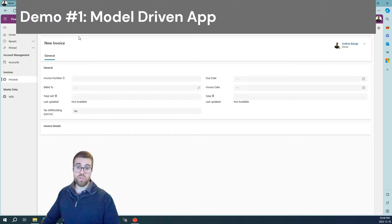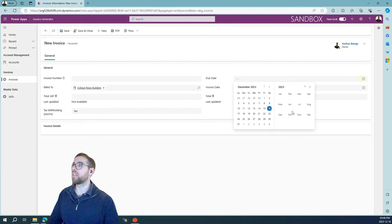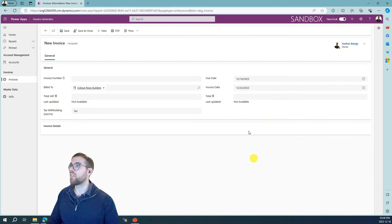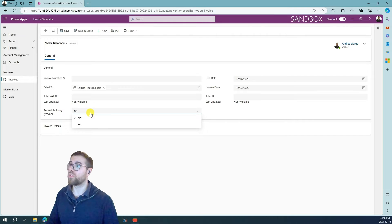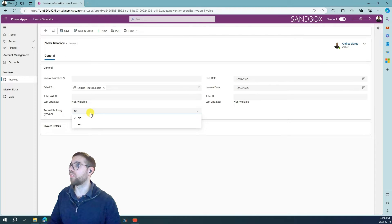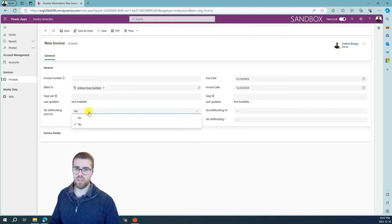Let's create an invoice using the Model-Driven application first. We will use this basic form I've created where we can submit the basic data with the customer and invoice date. You can see here the tax withholding — this is only relevant for physical people, freelancers, contractors in Spain. You put the tax withholding information there; it's mandatory. This illustrates how you can show and hide fields automatically in a Model-Driven application very easily.